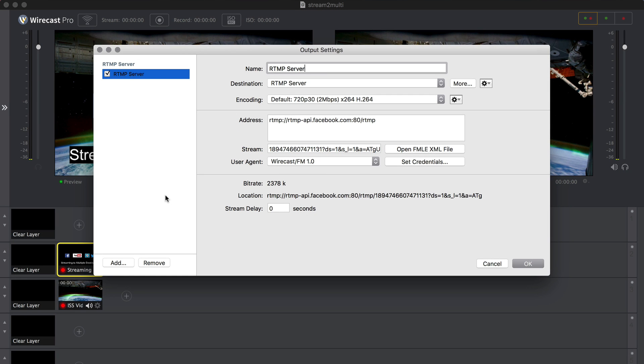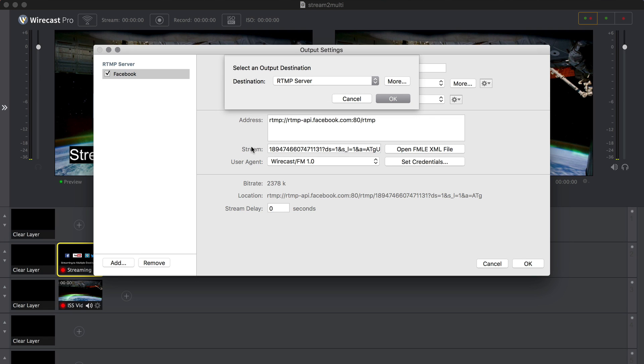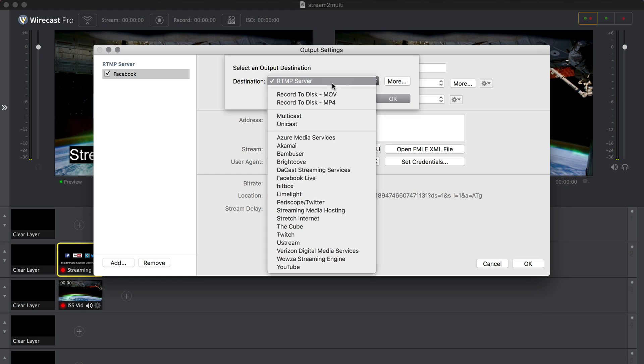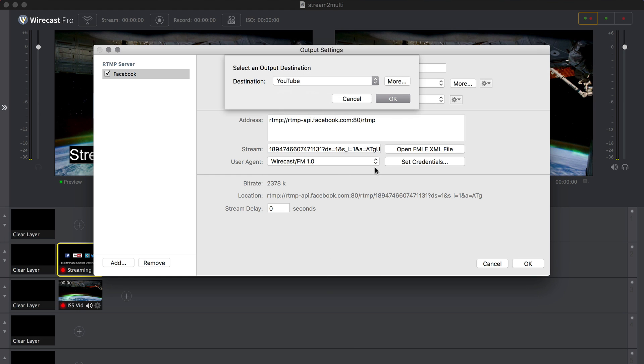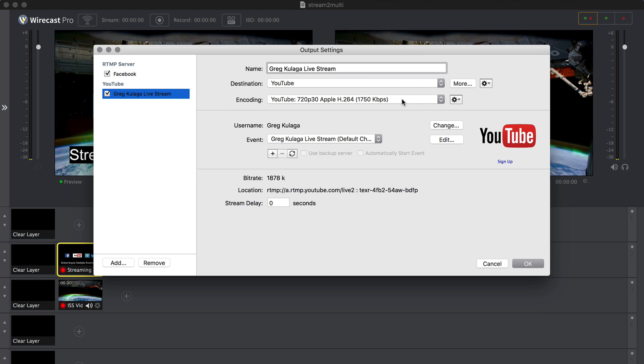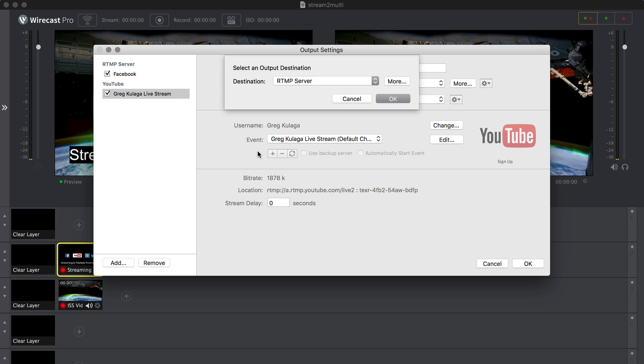Alternatively, you could choose to configure Facebook as a generic RTMP destination and choose to add the other destinations manually, but you will lose some of the automatic convenience of Wirecast's integration with Facebook Live's API.